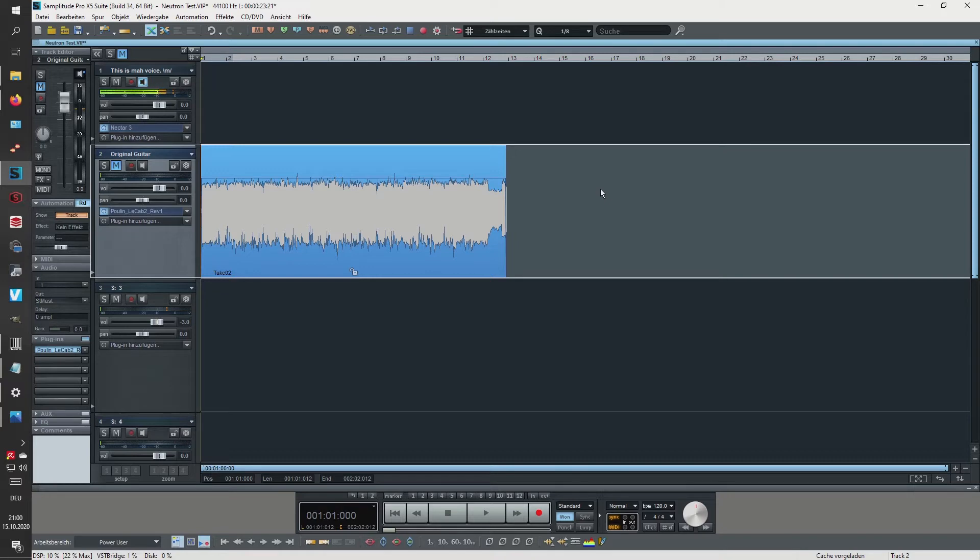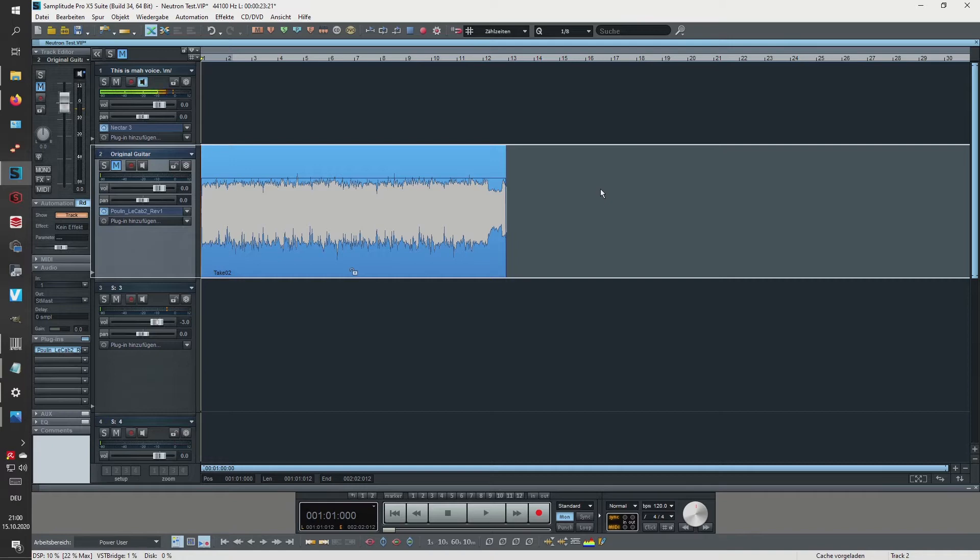So I came up with a specific test. I was recording my Marshall JVM, using a DI box capturing the signal of my guitar amp after the power amp section, and then I was using some IRs here in my DAW.